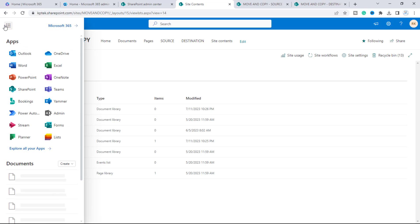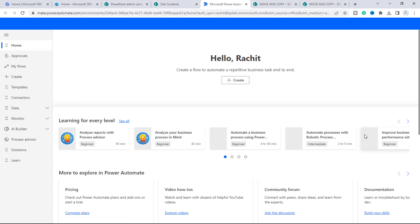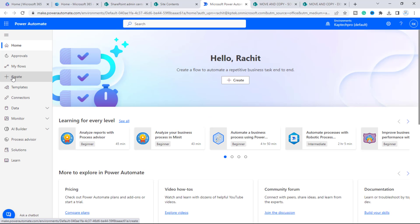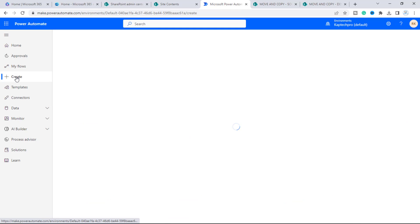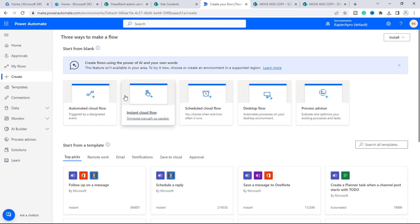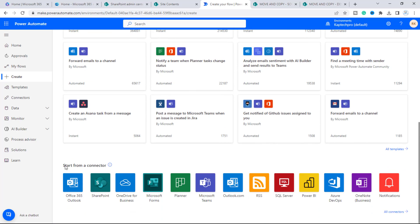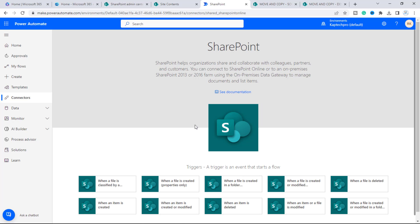I'll click on the app launcher and open Power Automate in a new tab. We have to create a brand new flow, so I'll click on 'Create.' Scrolling down, under 'Start from a connector,' there is an option for SharePoint — we'll click on that.